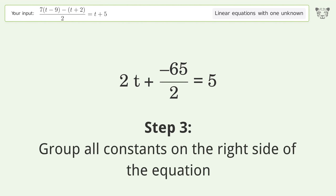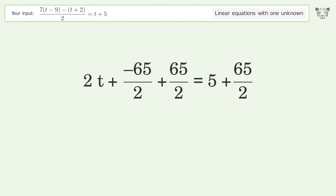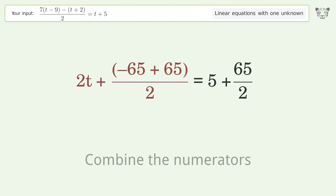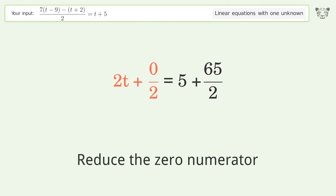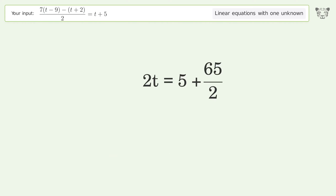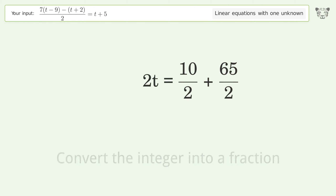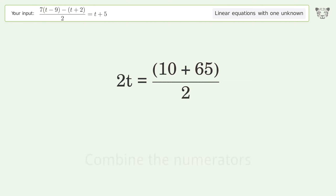Group all constants on the right side of the equation. Add 65 over 2 to both sides. Combine the fractions and combine the numerators. Reduce the zero numerator, simplify the arithmetic, convert the integer into a fraction, combine the fractions, and combine the numerators.